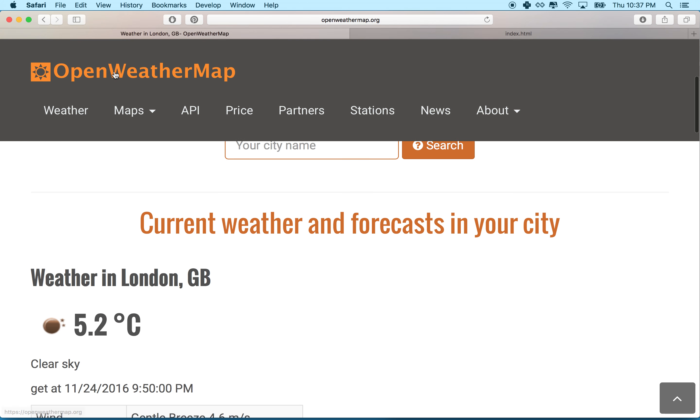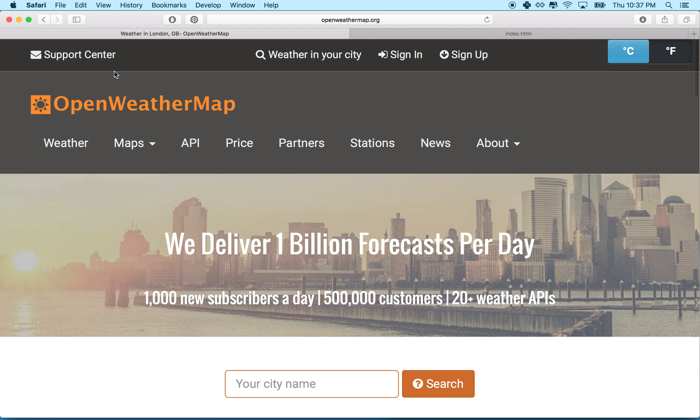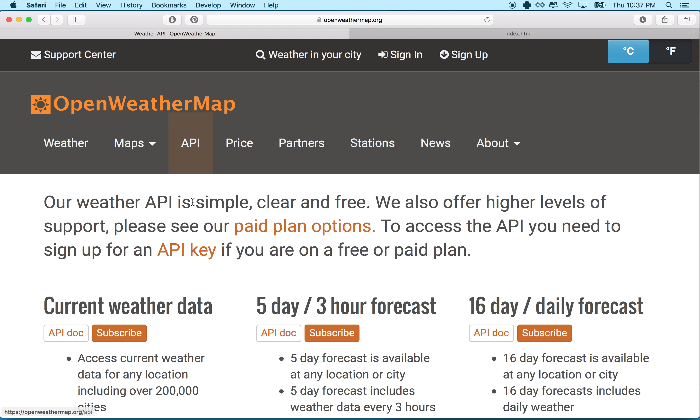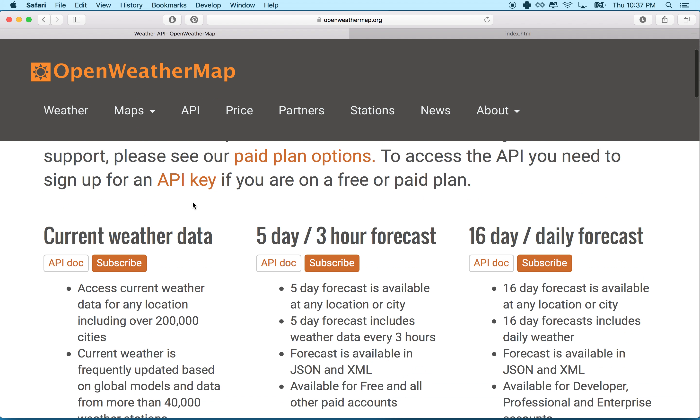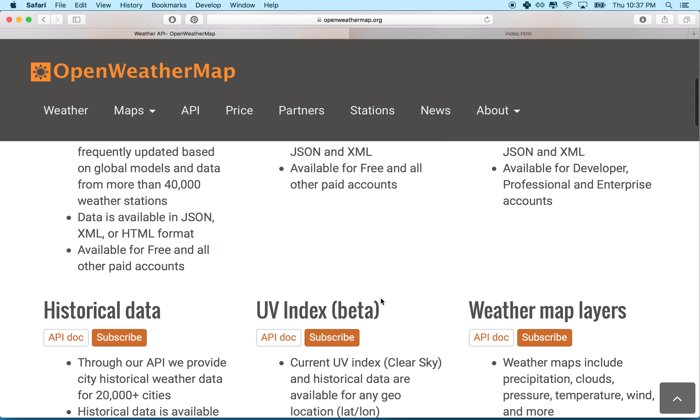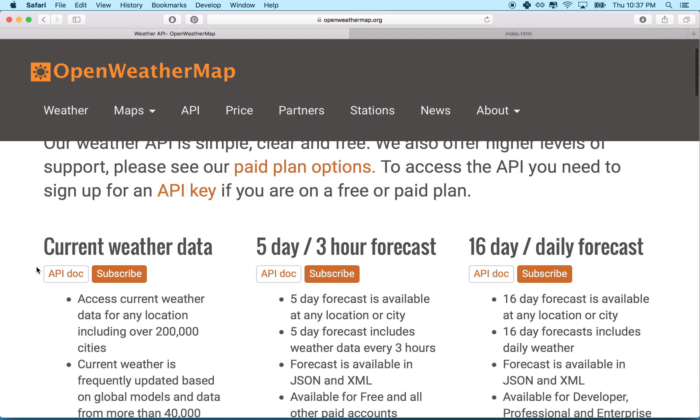So here it is and they pretty much just provide weather data on the internet and they have an API that we can use to get to that weather data. To see the API we can go here to API and they have a current weather forecast, five day, 16 day, historical and some other ones. We're going to just use the current weather data here.